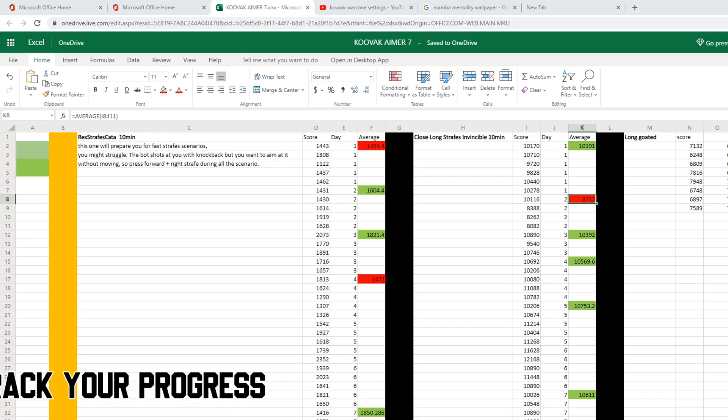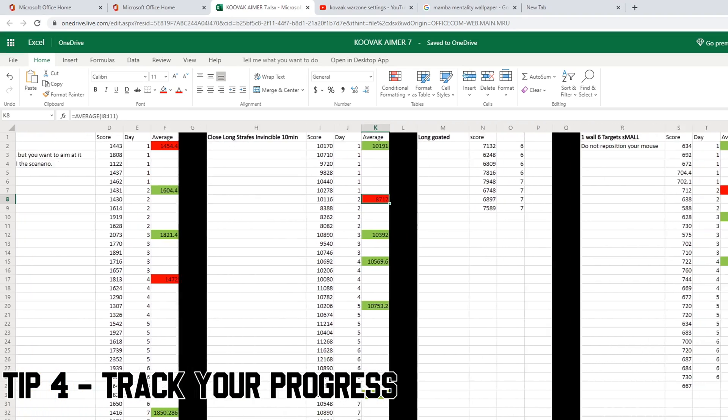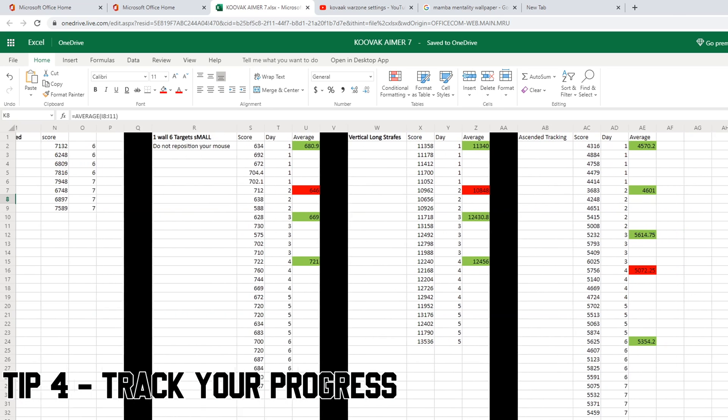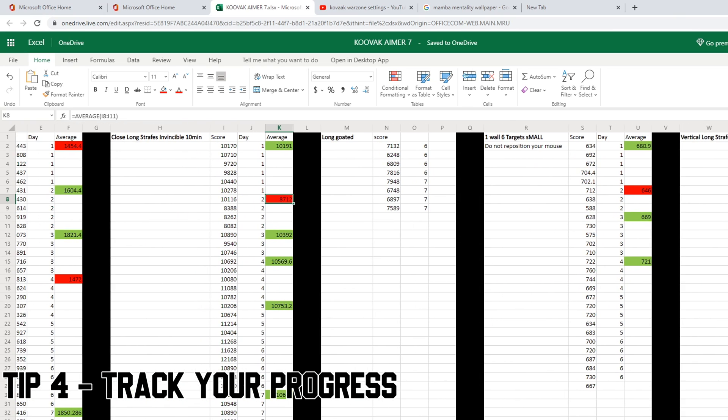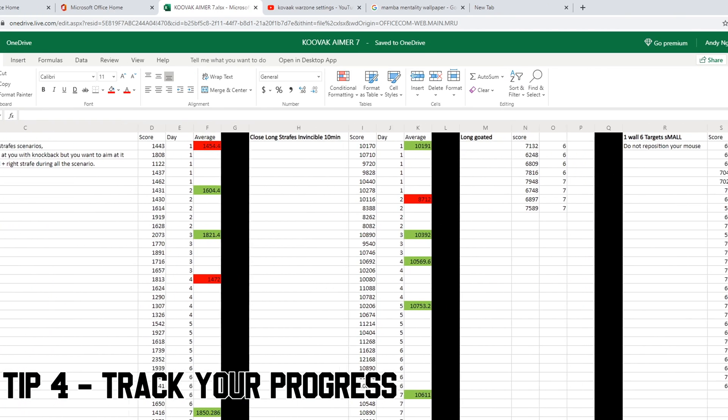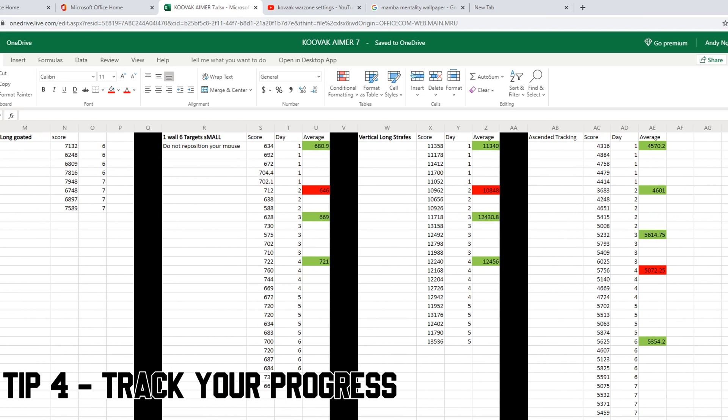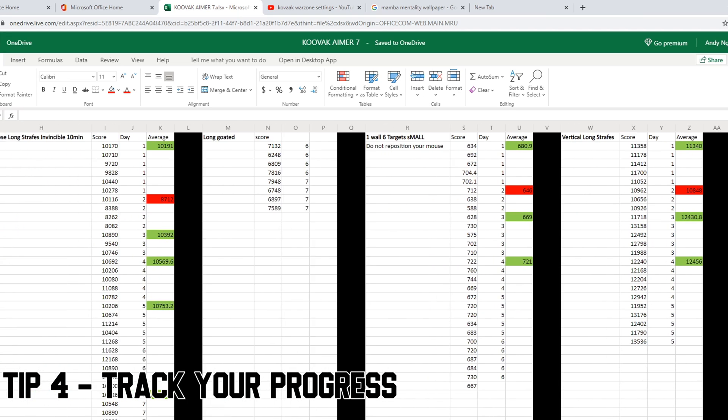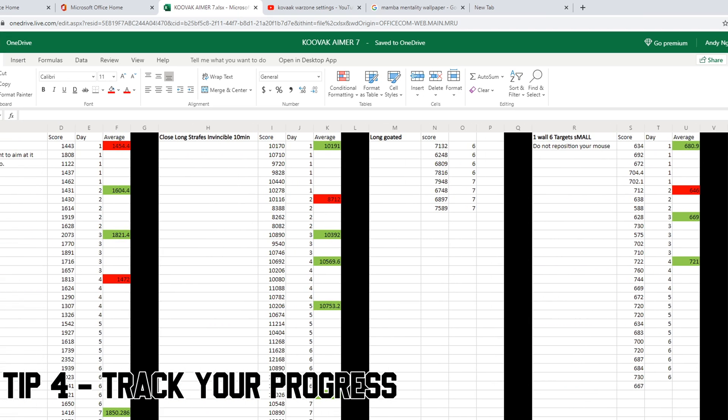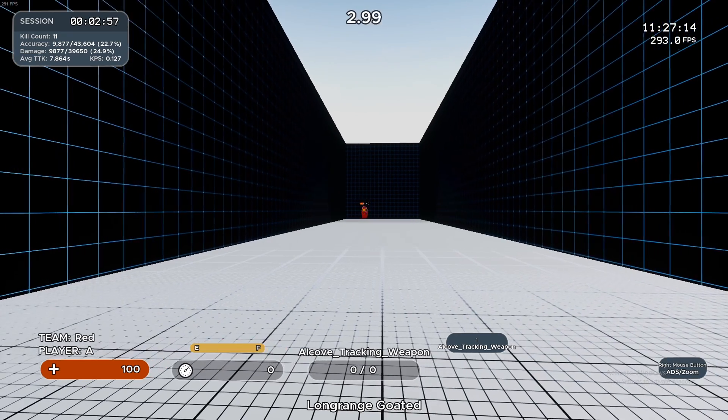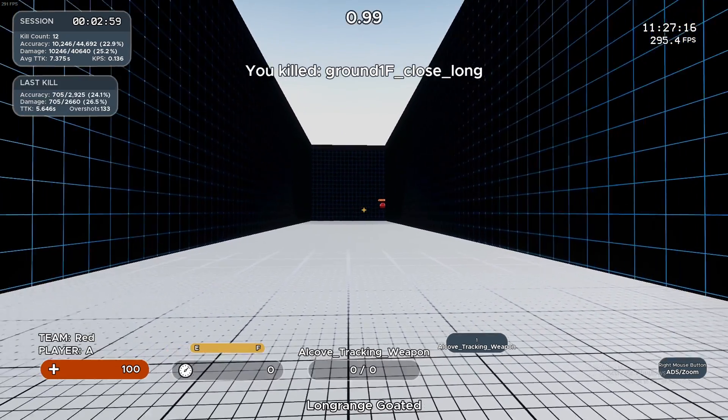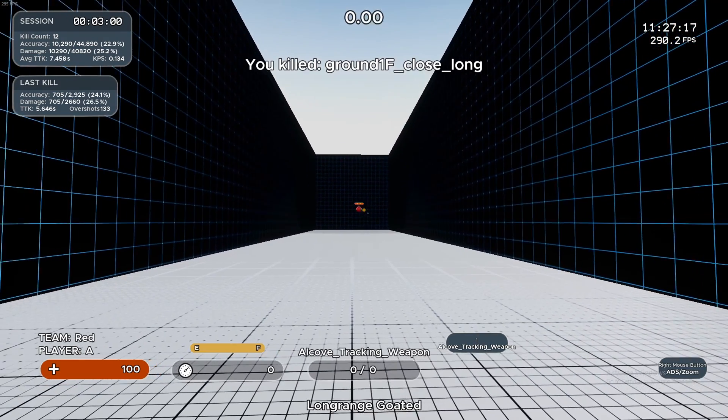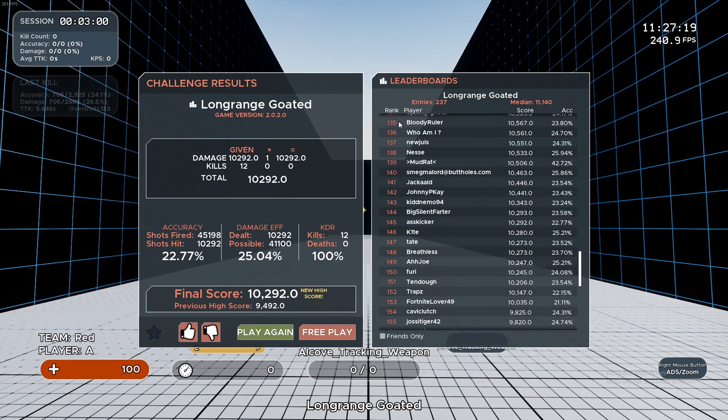Tip number four is to track your progress. I recommend tracking everything in an Excel. As you can see here, I track all of my results. The format on the way you track your progress is up to you, but just make sure you track everything. What you want to do is track your averages per day and your scores, and this will tell you how much you're improving or if you've plateaued. Do not solely focus on high scores. It's very important to focus on your averages. If your average score is improving, that means that you're getting better.